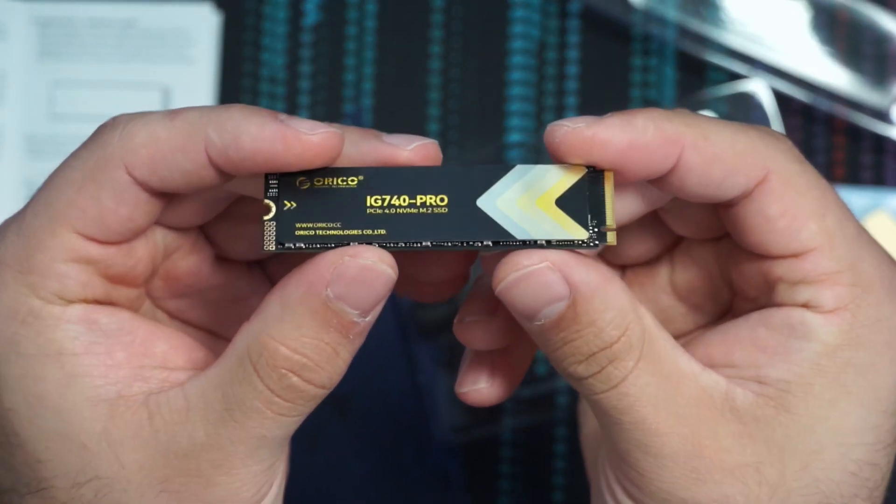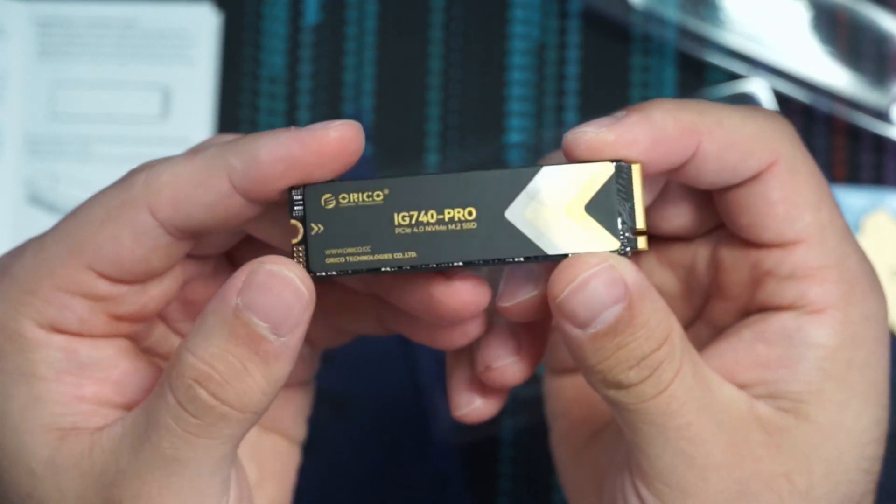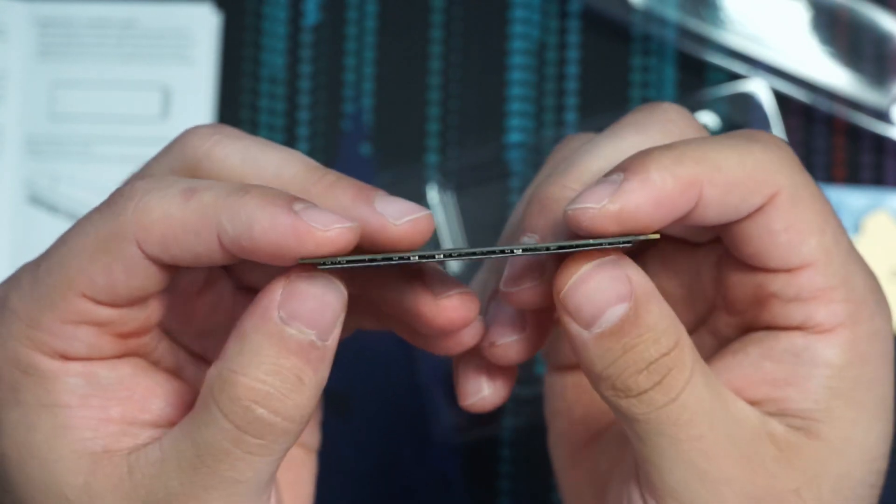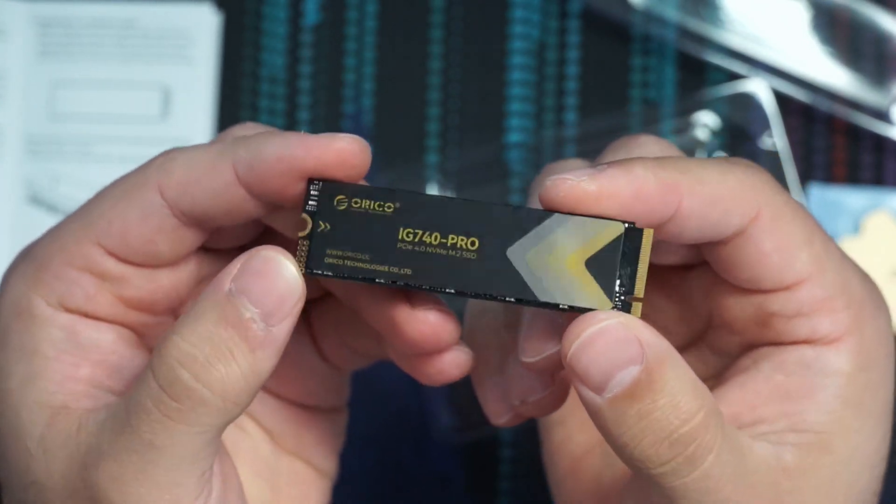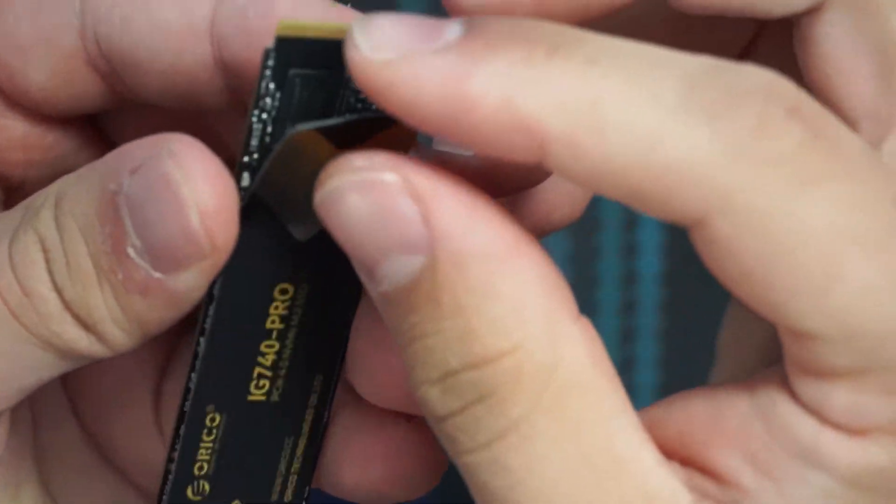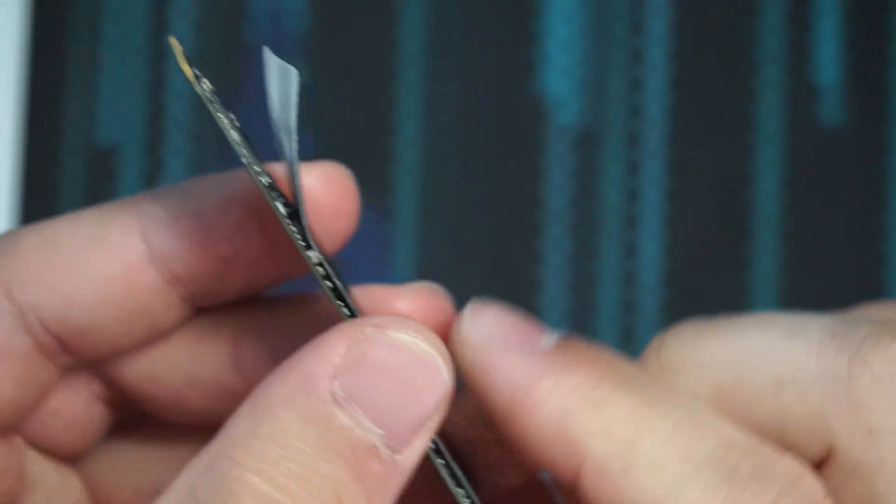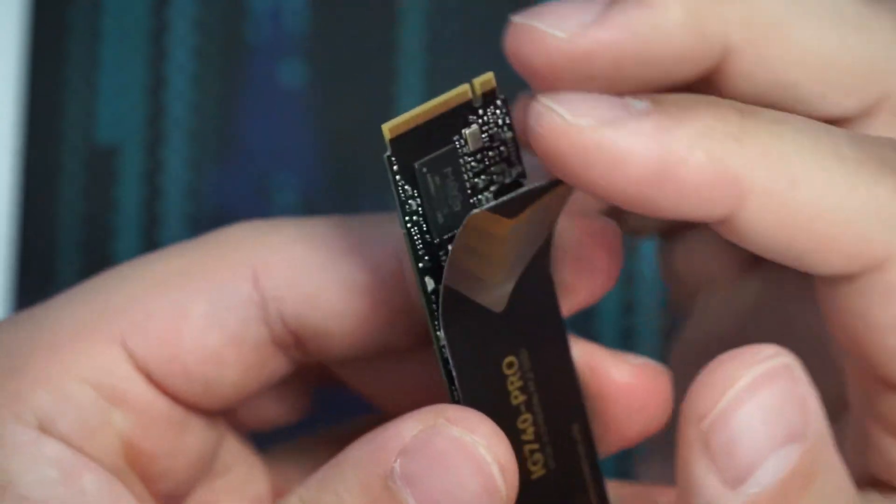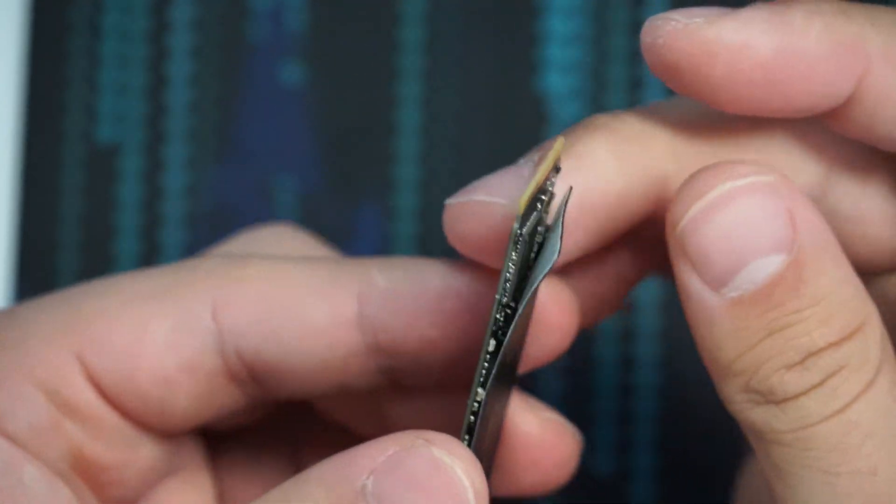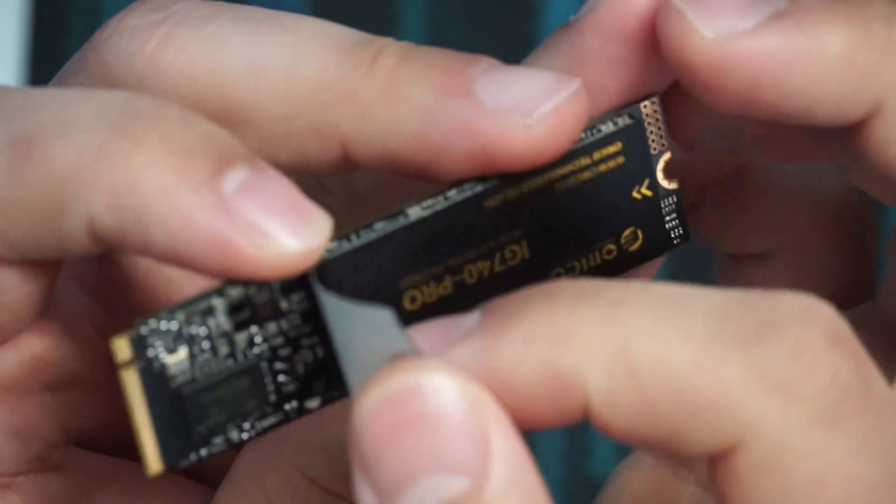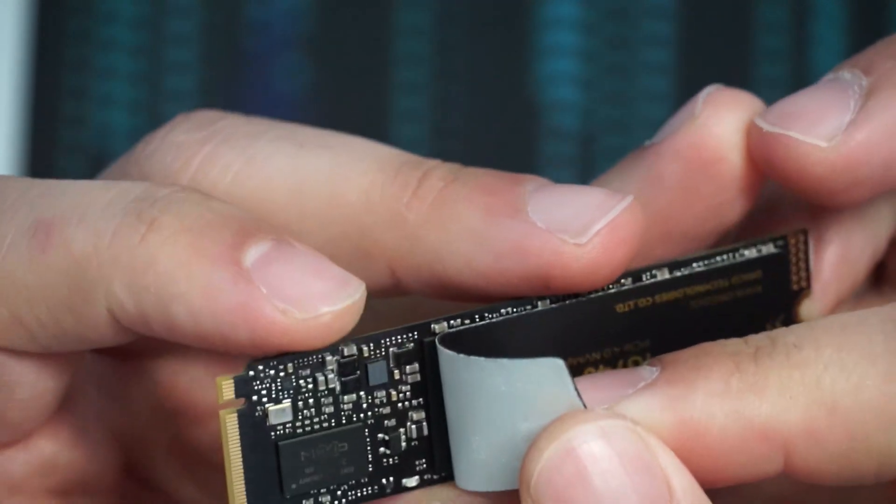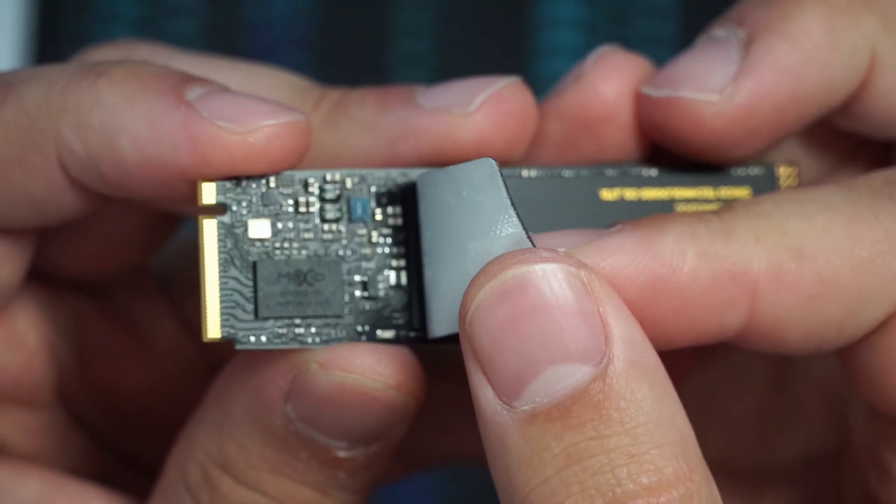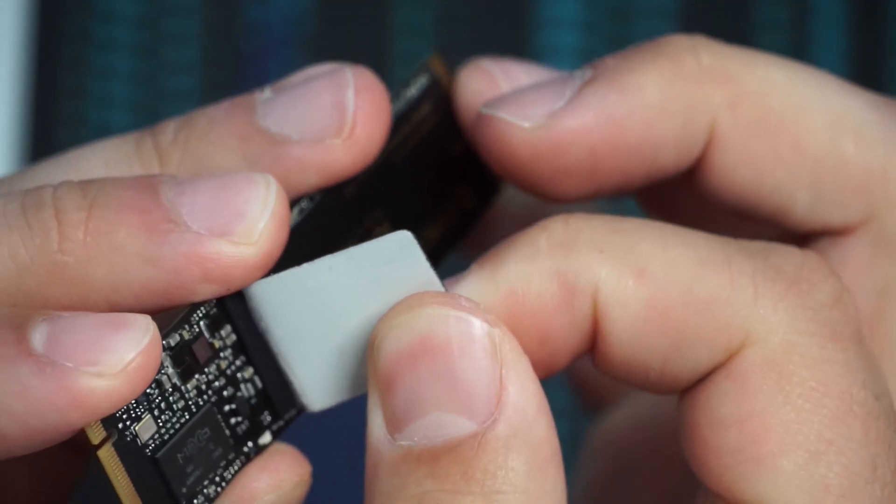I'm going to go ahead and peel back the label here and see if we can check our controller, maybe the DRAM cache, and maybe the brand of the actual cells themselves. So this sticker is actually a lot thicker than most of the other stickers. It's got quite a bit. It's a very thick sticker. So I think that also might be doing maybe a little bit of thermal work there.